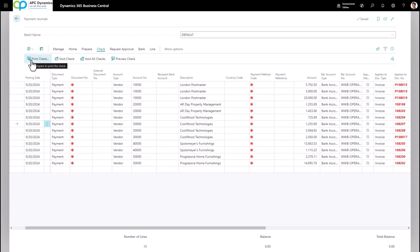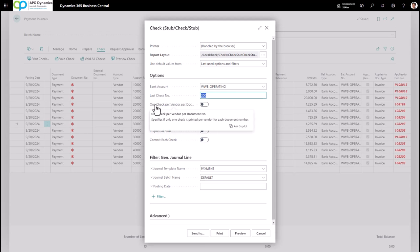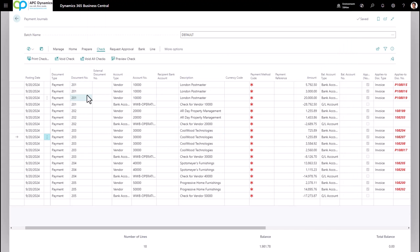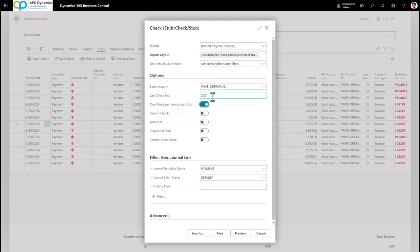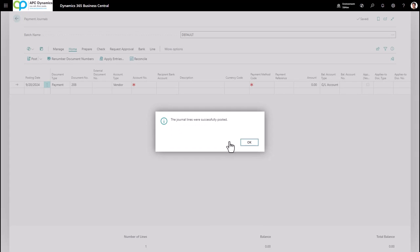Make sure the check stock is loaded in your laser printer, then click Print Check. Define the bank account you're paying from and the last check number on the check stock loaded in your printer. Check One Check Per Vendor Per Document Number and click Print. After printing, the document number will automatically fill in on your journal — verify that the printed check matches the document number for the corresponding vendor. If the printer jams, click Void All Checks to revert the journal, then click Print Check again and overwrite the last check number. Once verified, click Home, then Post to post the payment to the vendor ledger and general ledger.